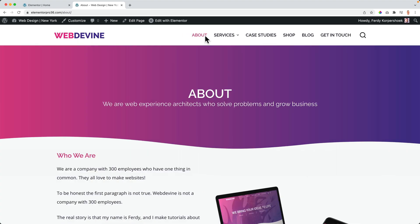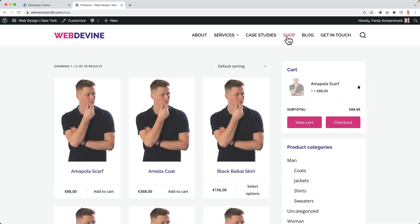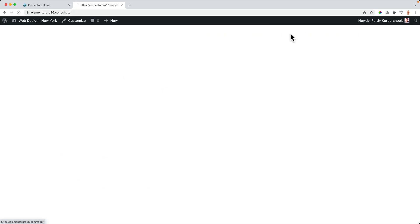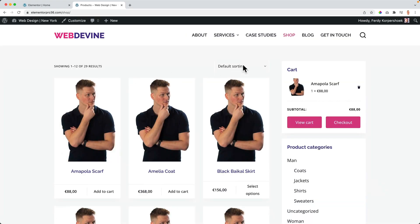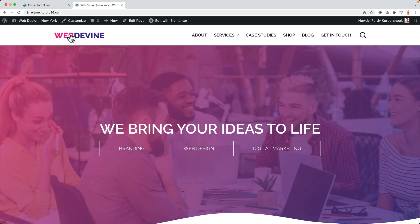One thing to keep in mind: when you have a website with pages that are not made with Elementor Pro — for instance my shop page, which is just made with WooCommerce — it doesn't work. The blog page made with the theme automatically created also doesn't work. So keep in mind that you have all your pages made with Elementor Pro, because then it works.